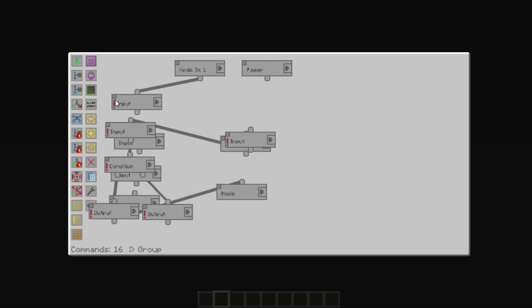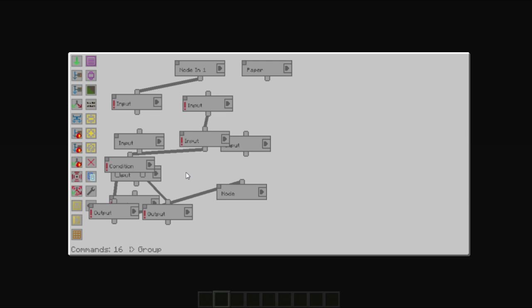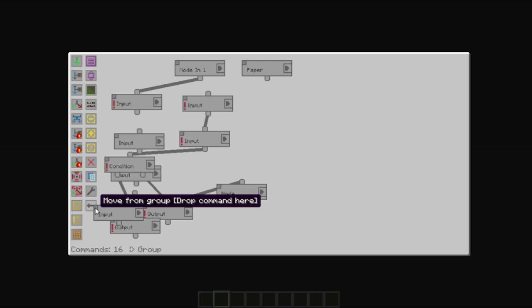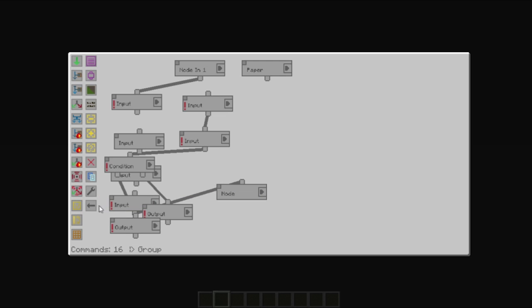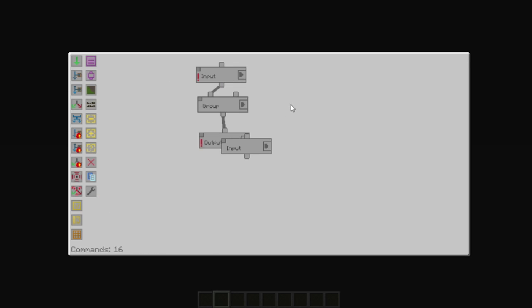So you may need to move some nodes around once you've done that. To move a node out, just move it back to the move from group section here, and it will move it back to its original position in the parent.